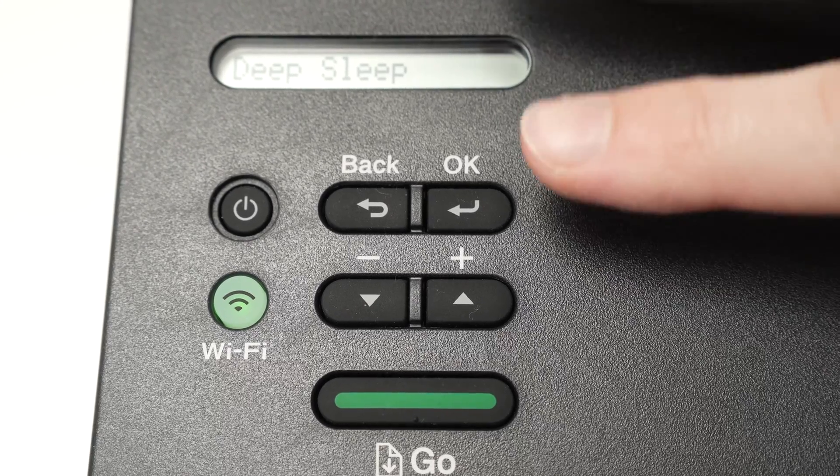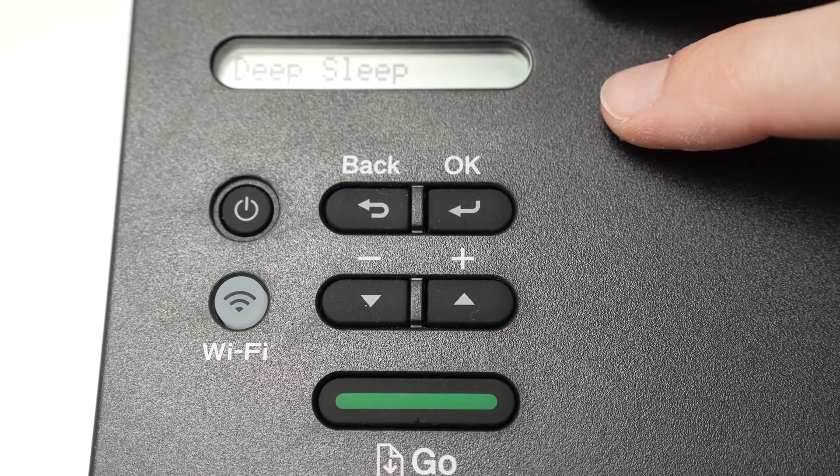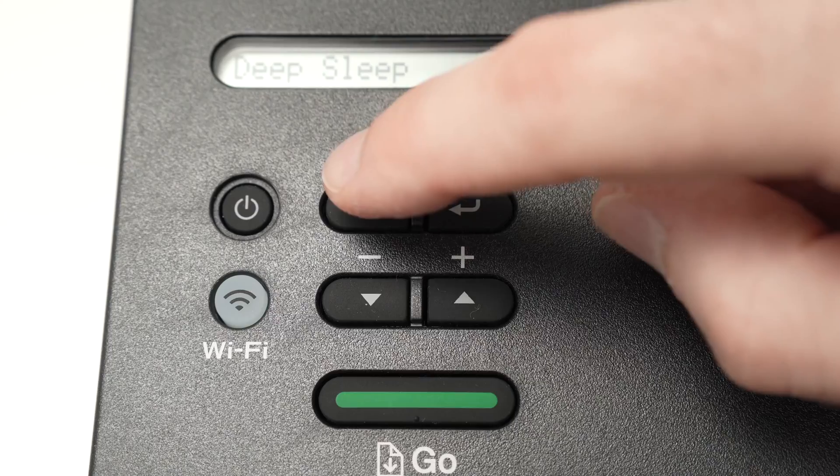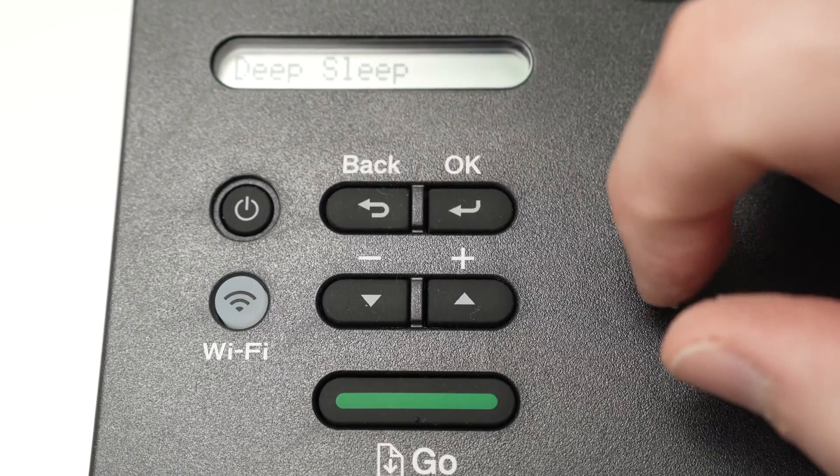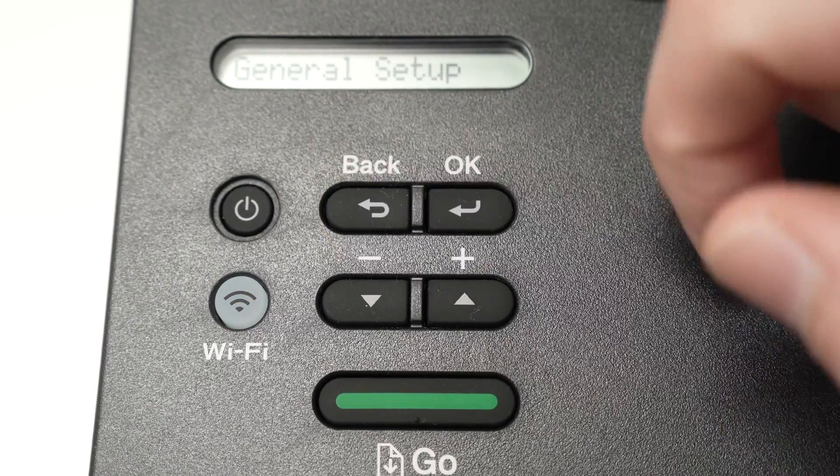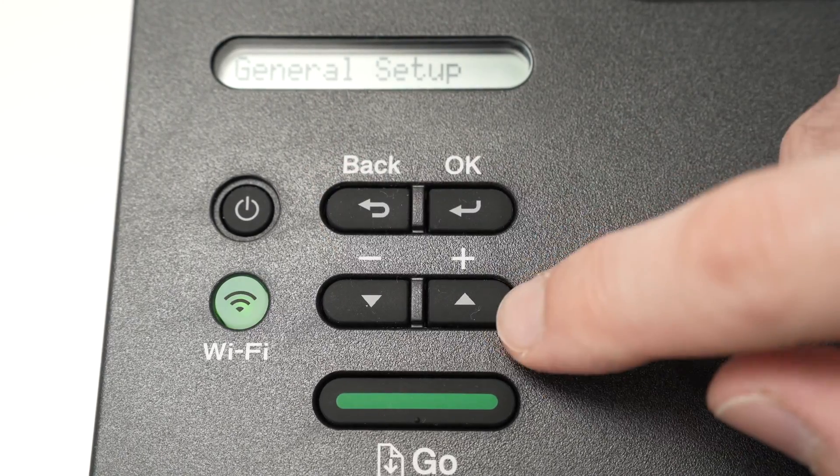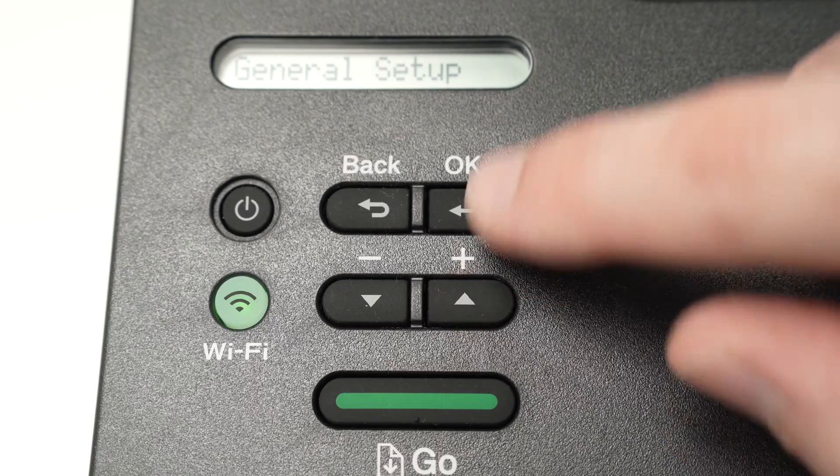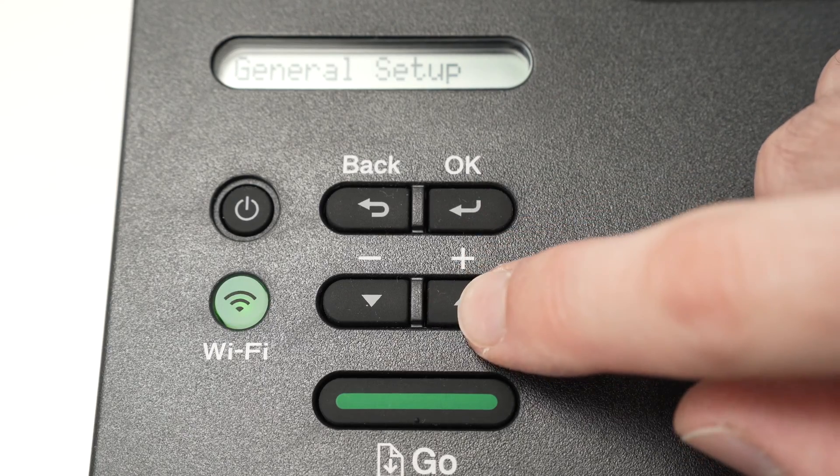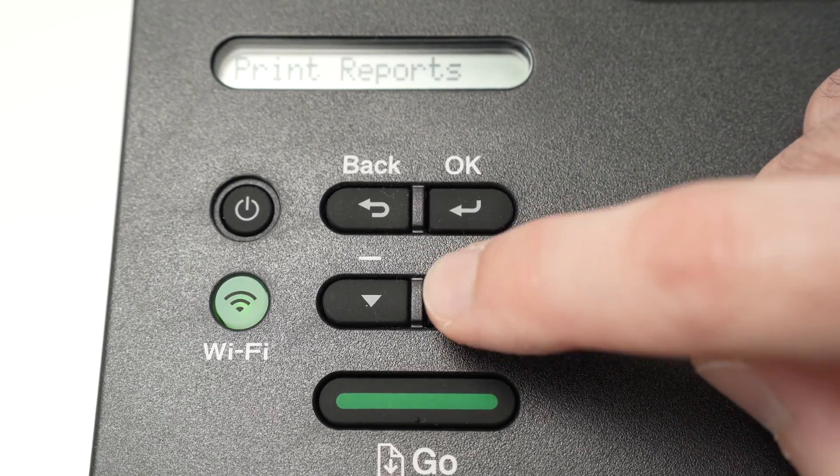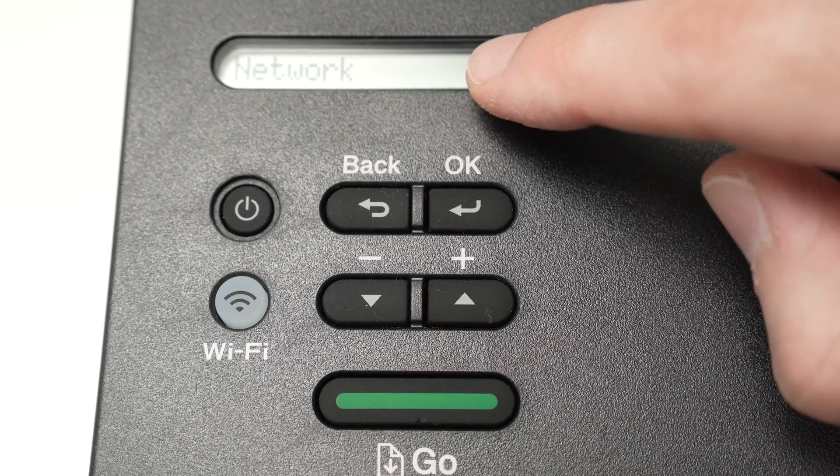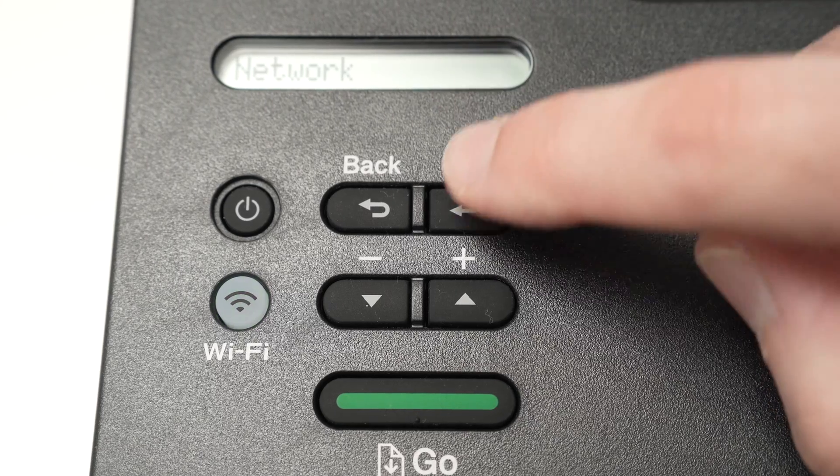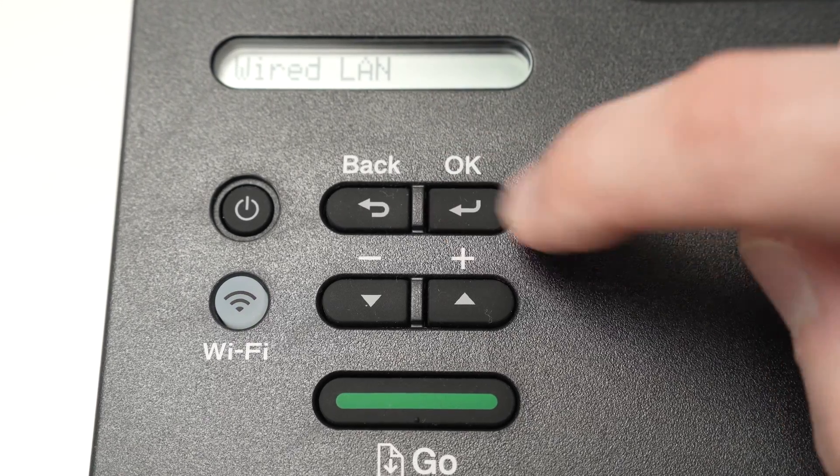First make sure that your printer is turned on, and from here press once on the back button, and then use the arrows here to navigate through the menu—check the screen there—until you select Network. Once you're under Network, press OK.